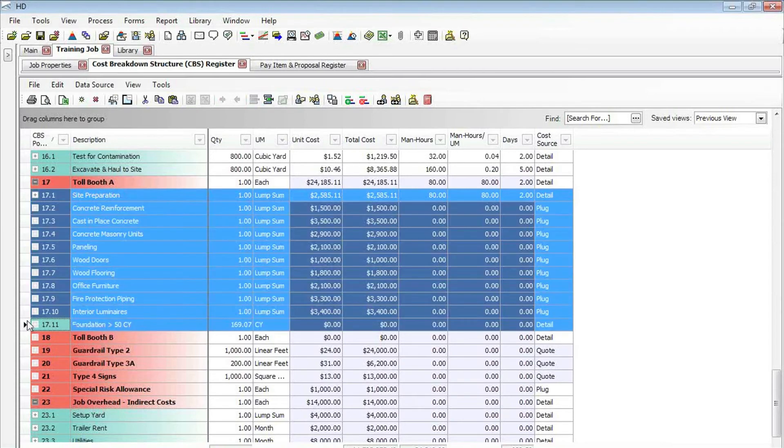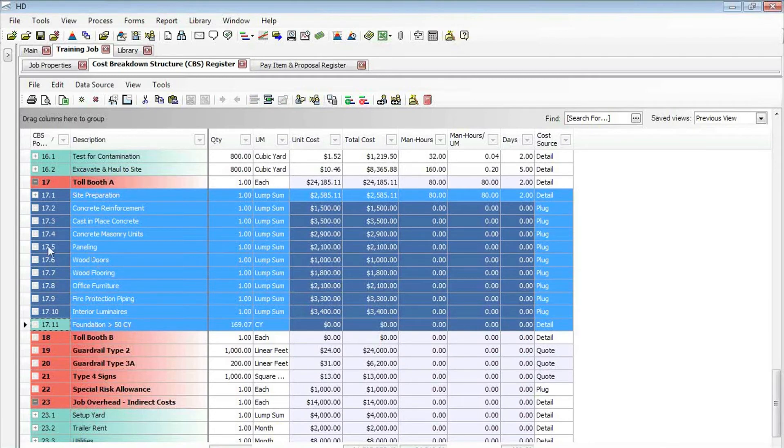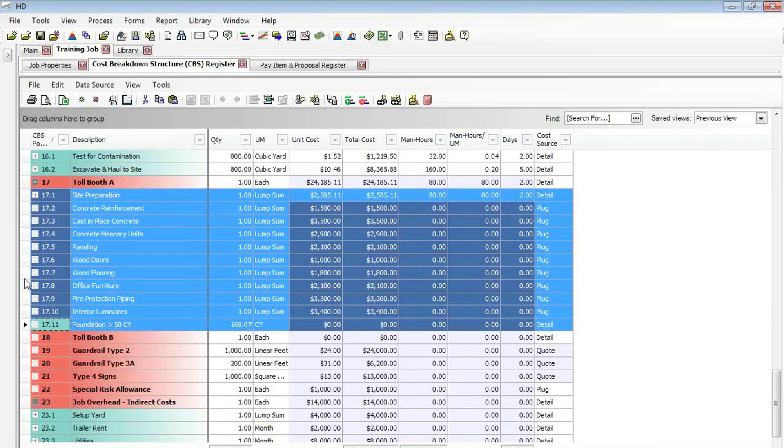Instead of cutting the subordinate items from here and moving them to here, it will actually do a copy-paste. If I just left-click on there and drag it over to become a subordinate, we can see the subordinate icon there to drag and drop it to toll booth B.